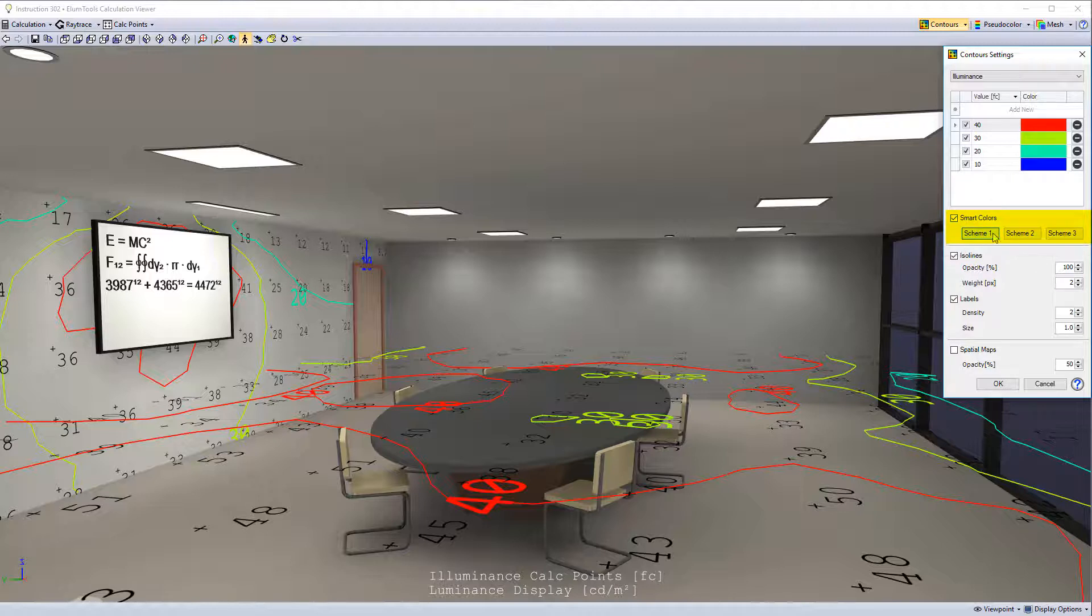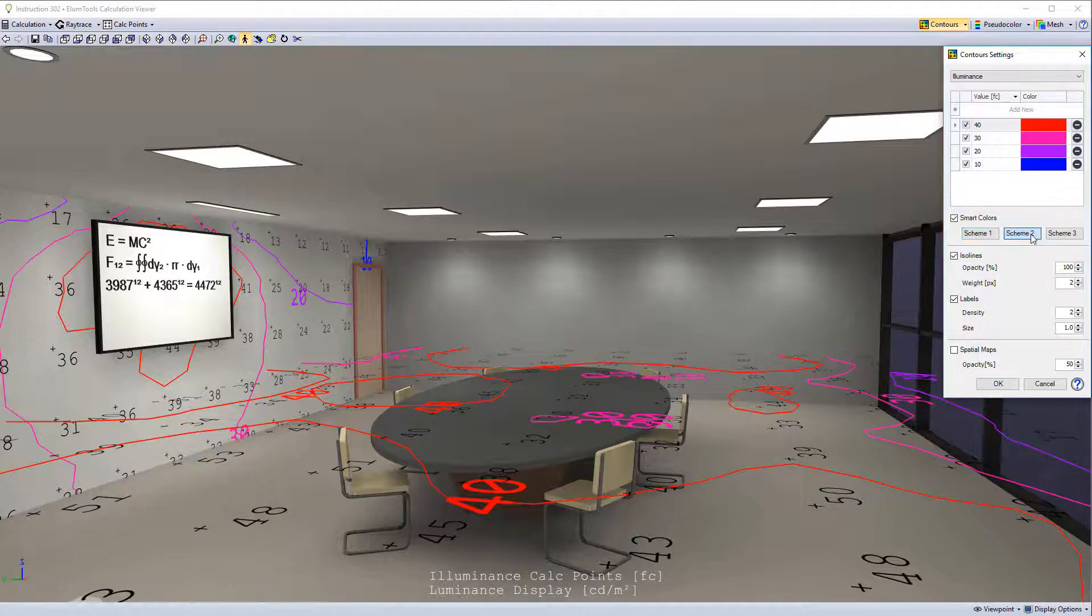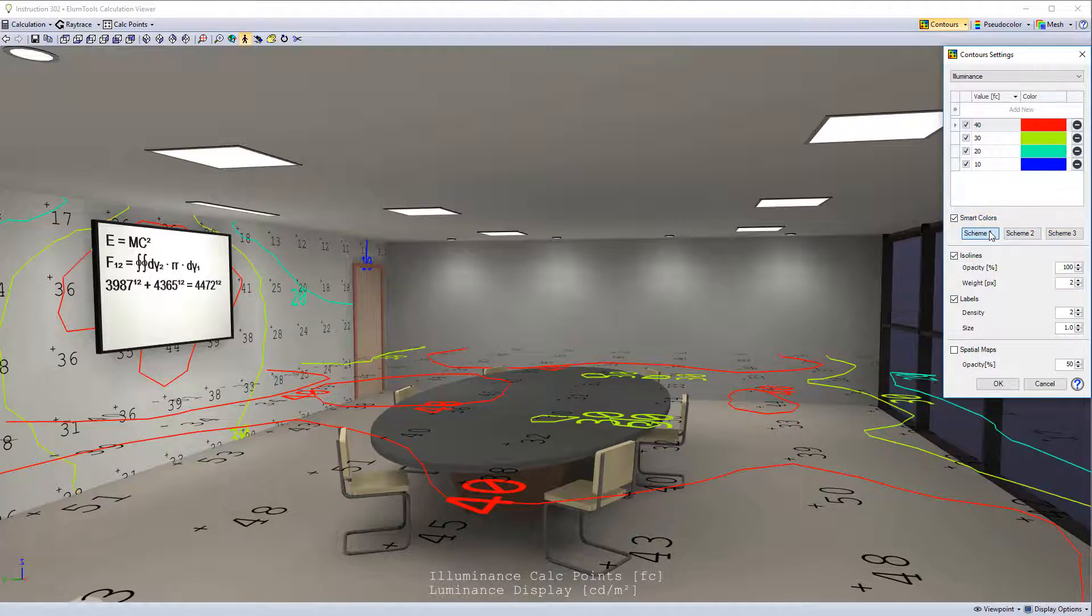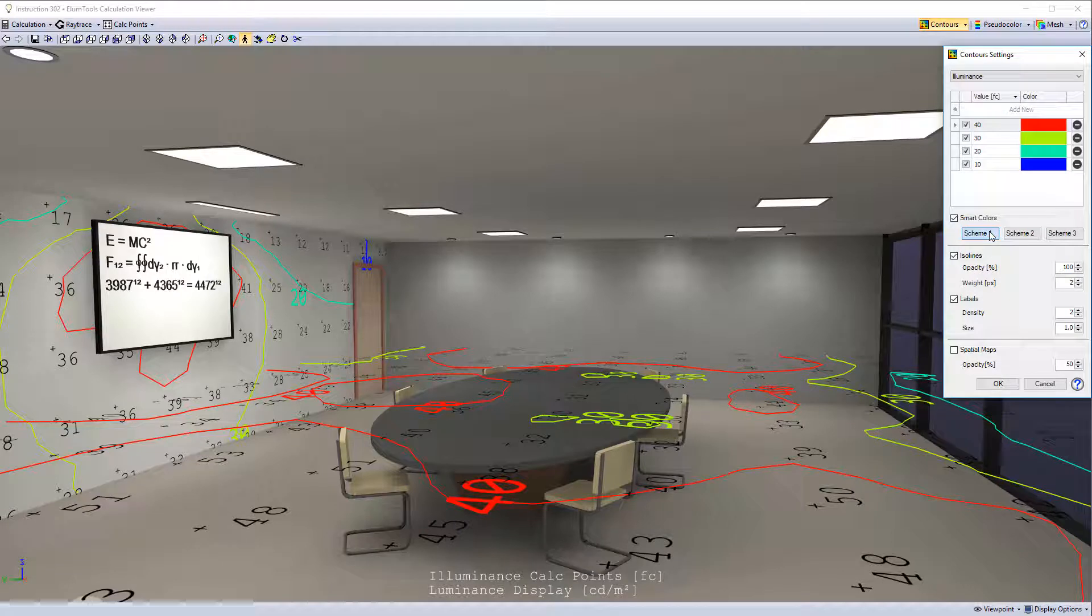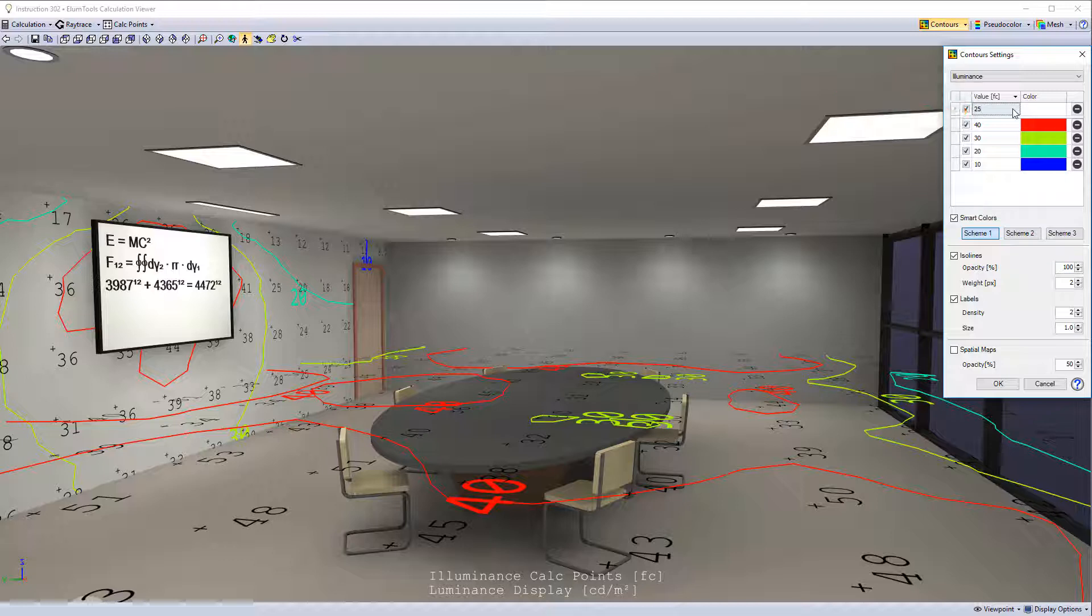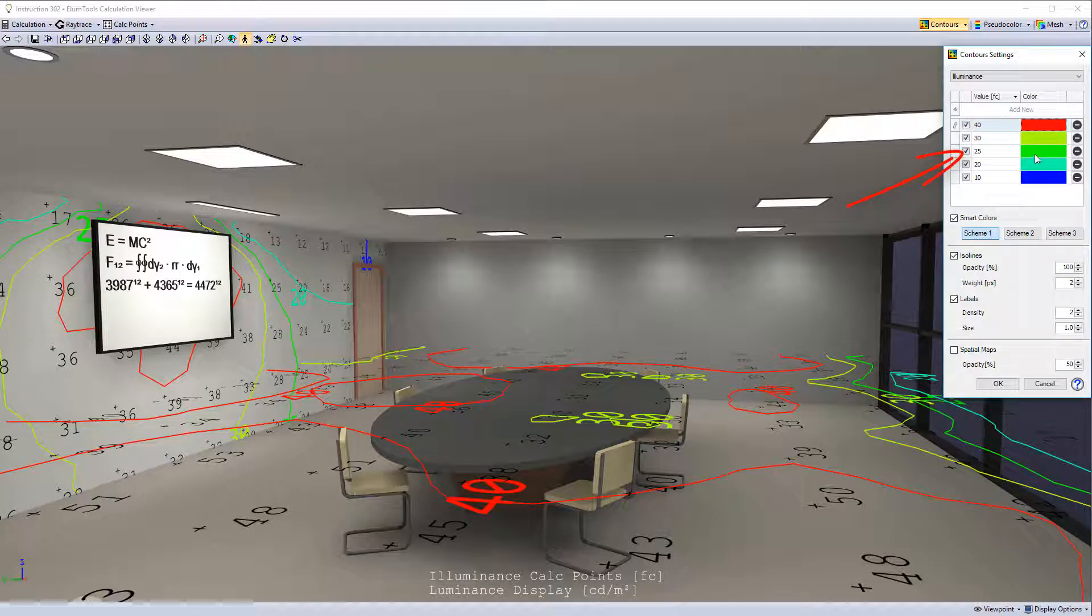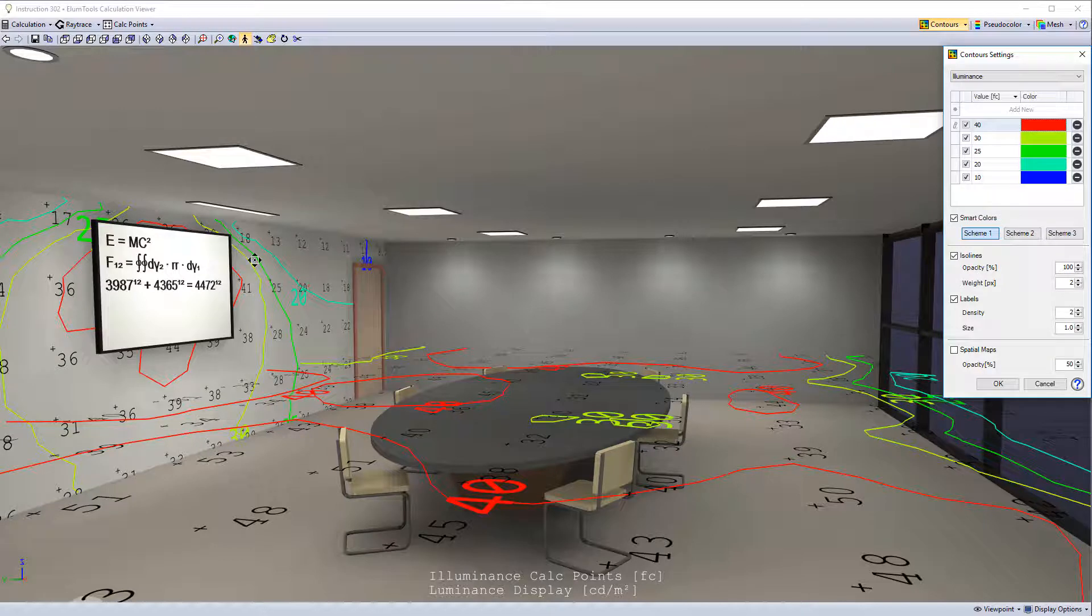You can select different intelligent color schemes. Add additional contours. Let's add a 25 foot candle contour. Notice ElumTools intelligently places it in the middle of the color mix according to its place in the illuminance values. Here's the 25 foot candle line.